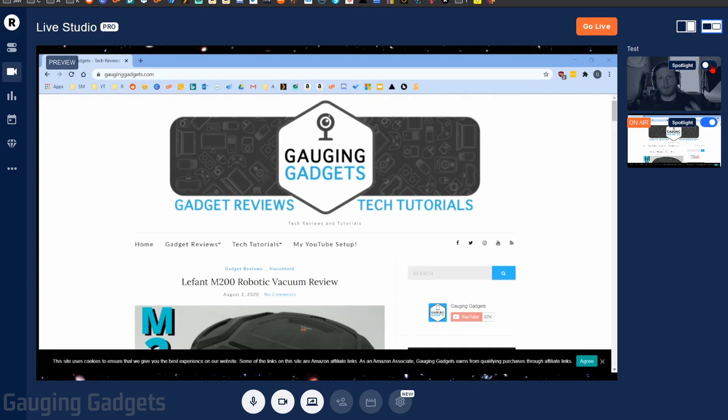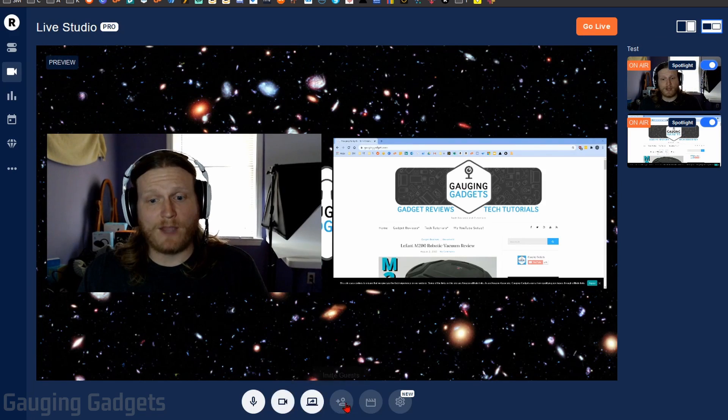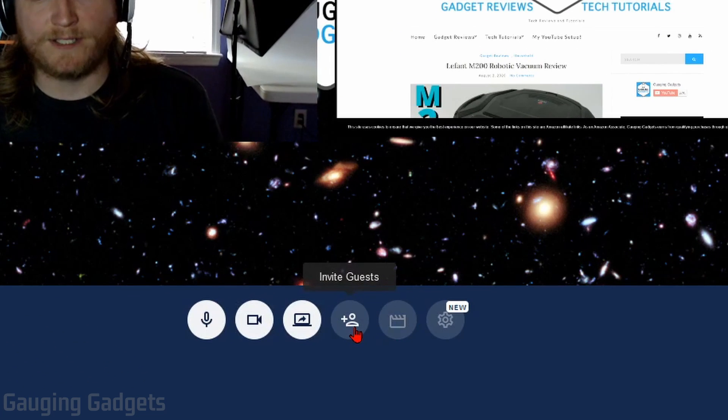So I can just have my shared screen, things like that. After that, we have the ability to invite guests, and we'll get into that later.